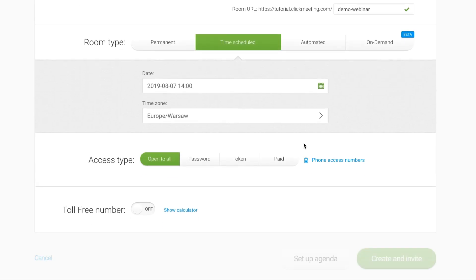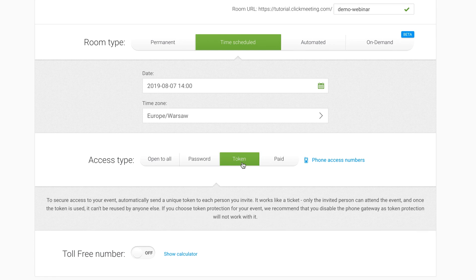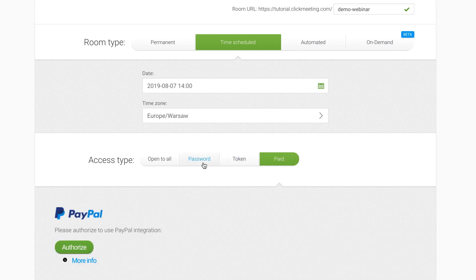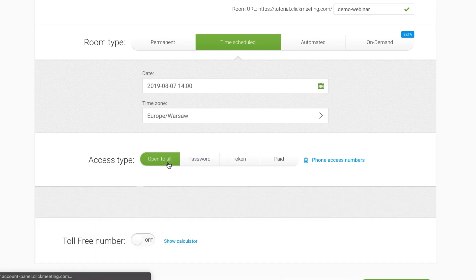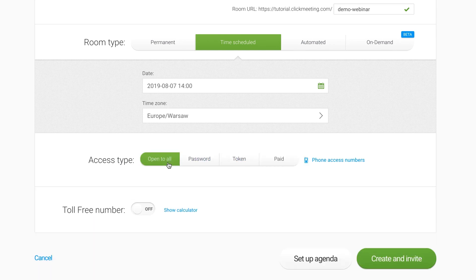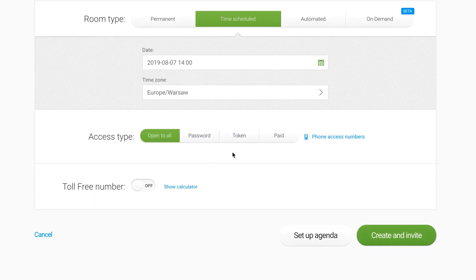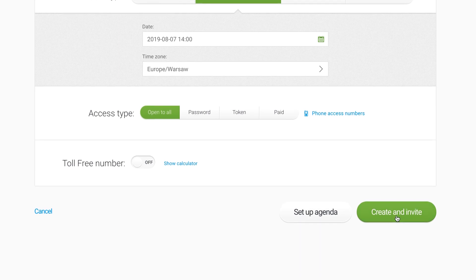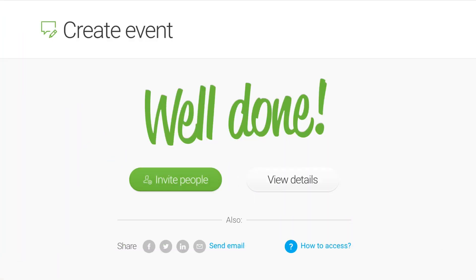Then, click the Access Type, Open to All, Password or Token Protected or Paid. Last, click Create and Invite, and you're ready to invite guests.